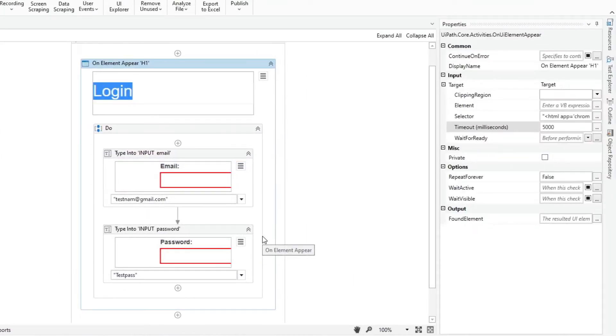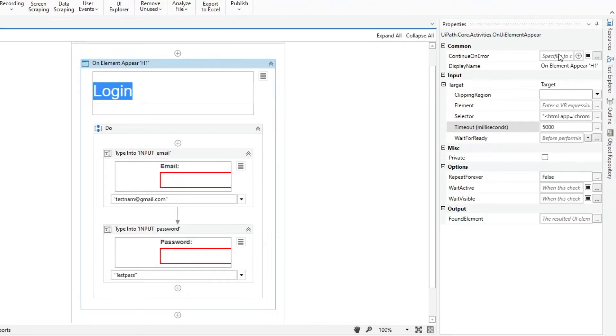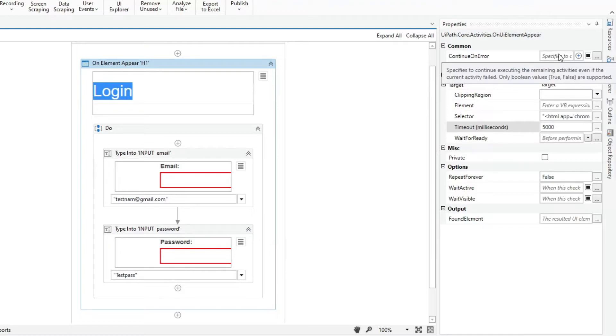Take note that if this activity is included in try catch and the value of the continue on error property is true, no error is caught when the project is executed.